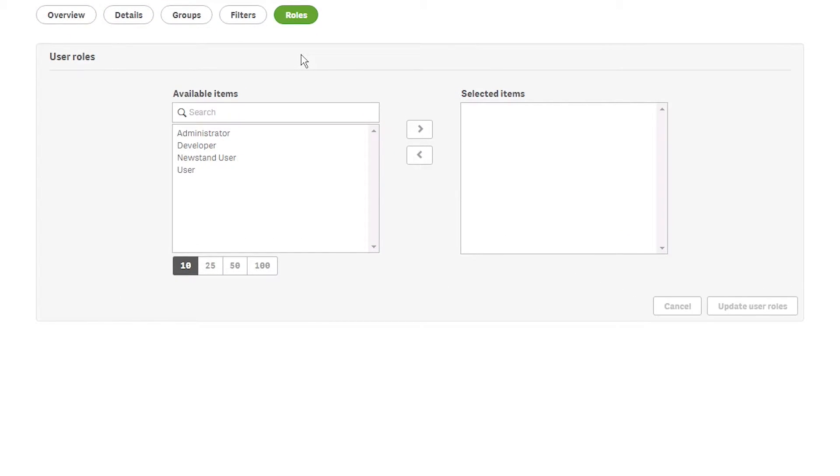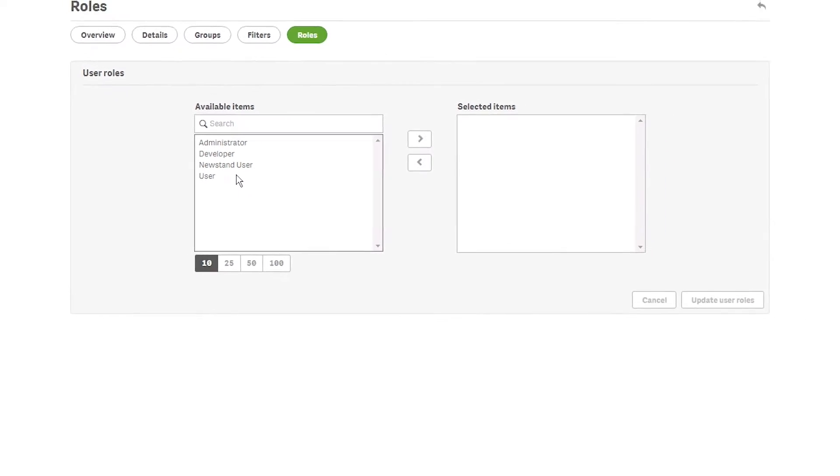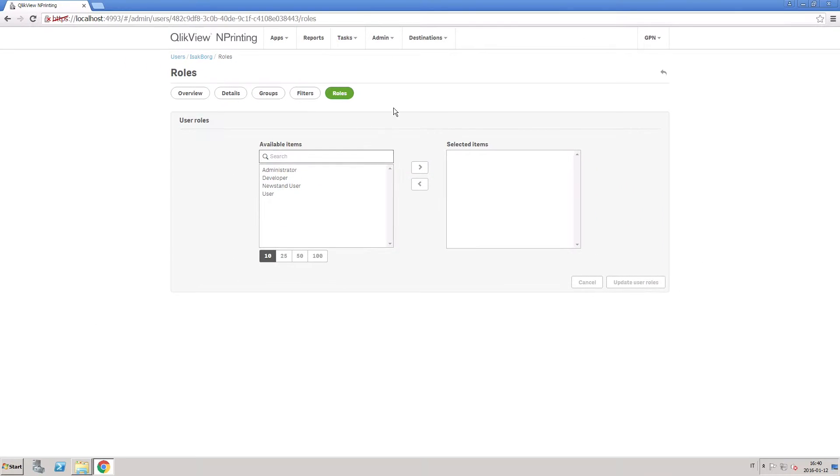Administrator, a user with administrative rights. Developer, a user for the app developer role. Newsstand user, a user who can read and schedule reports in the newsstand. And user, a user with view rights.